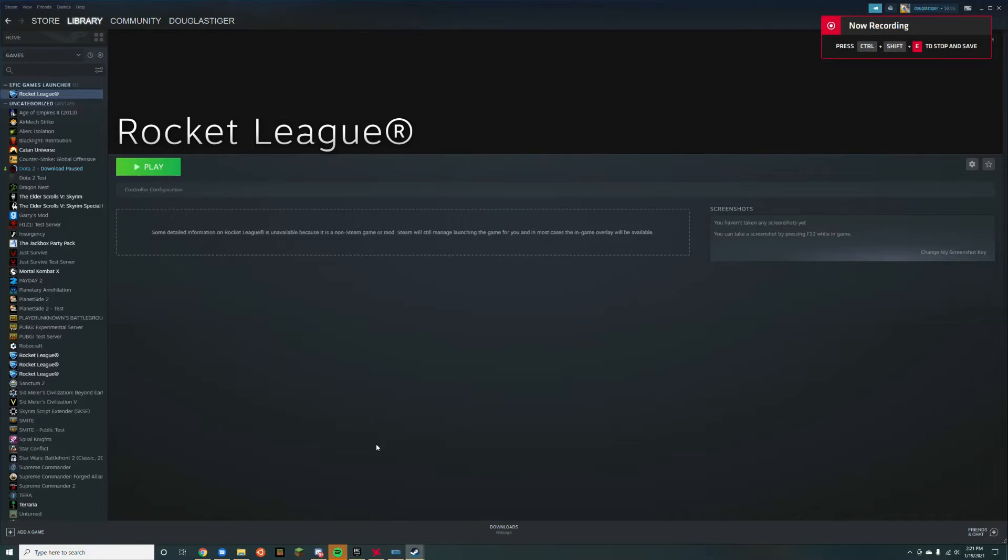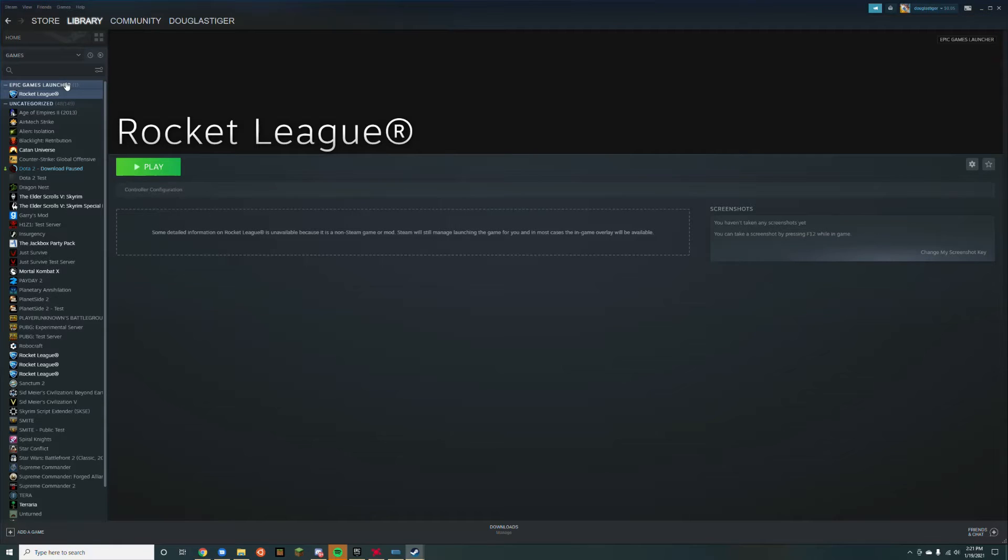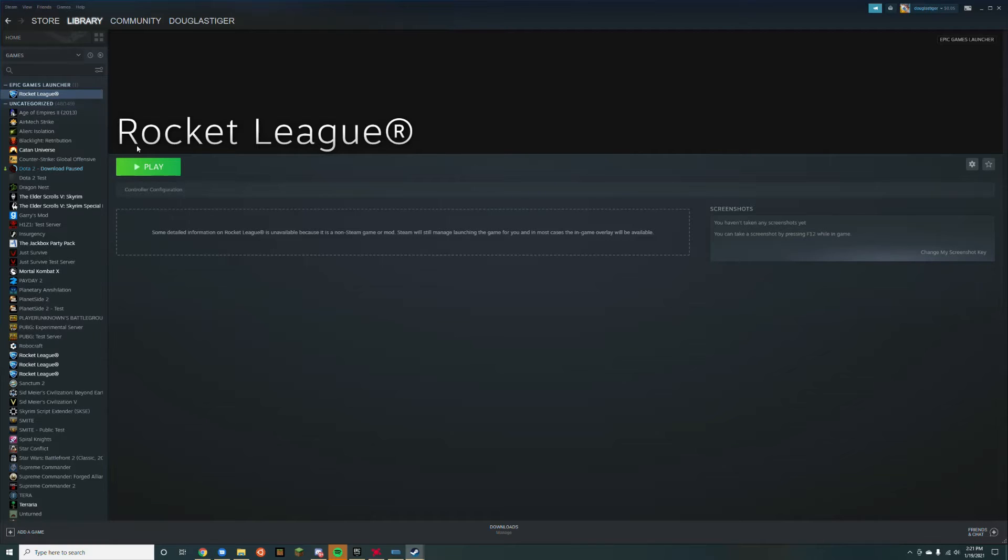With Steam open, you'll see a new category in your library called Epic Games Launcher with Rocket League in it. Make sure your controller is plugged in for the game to launch in controller mode, and you're good to go.